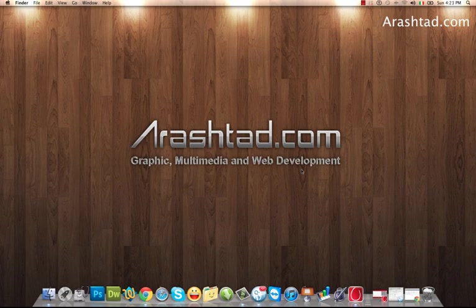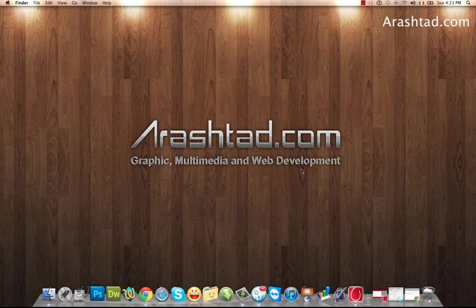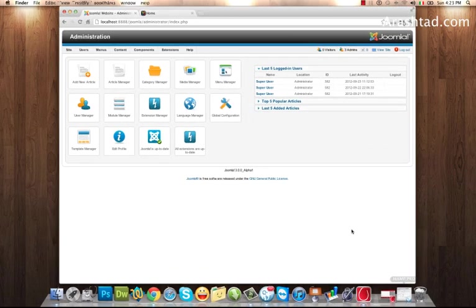Welcome to Arashtad.com video tutorials. In this video, I want to show you how to create a login page for your Joomla website. Let's go to the control panel.